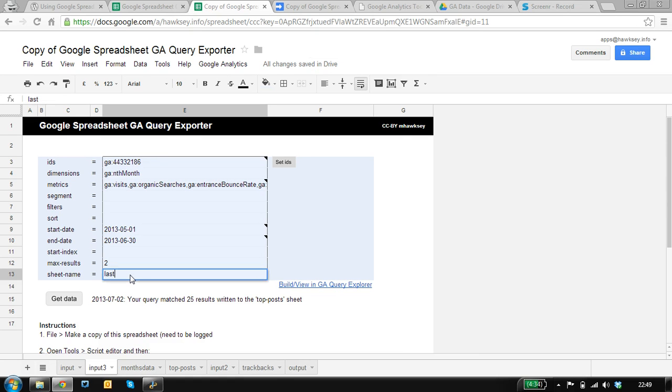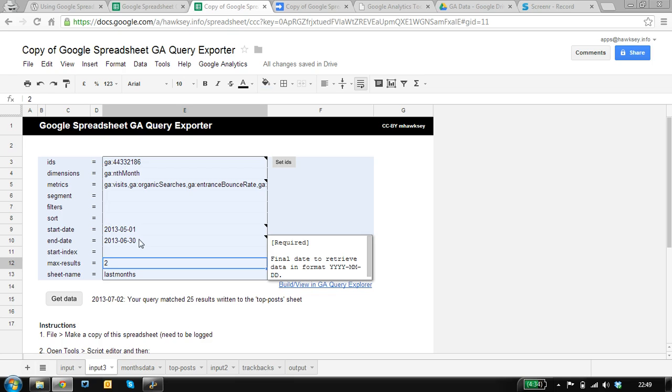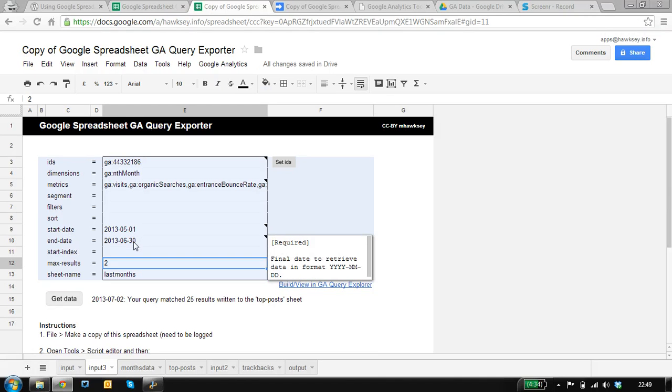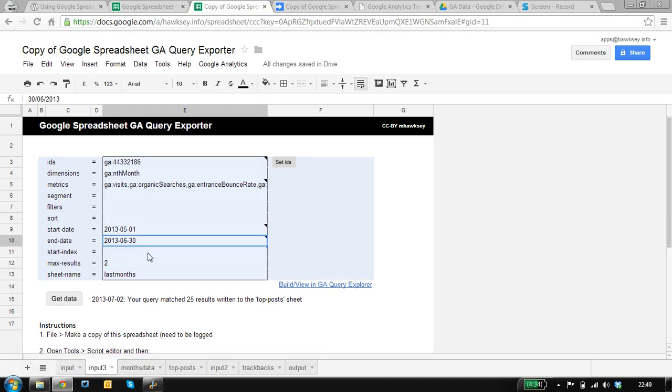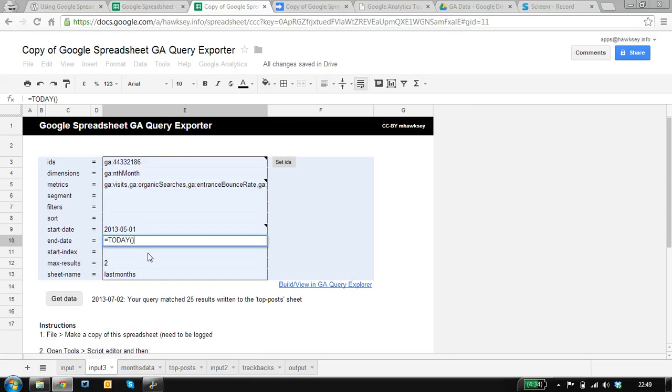So the thing we need to remember to do is change the sheet name. And because we're running cron jobs—we're going to set up a trigger to run this, for example, on the first of each month—we want to dynamically create these dates, and we can do that using formulas built in.